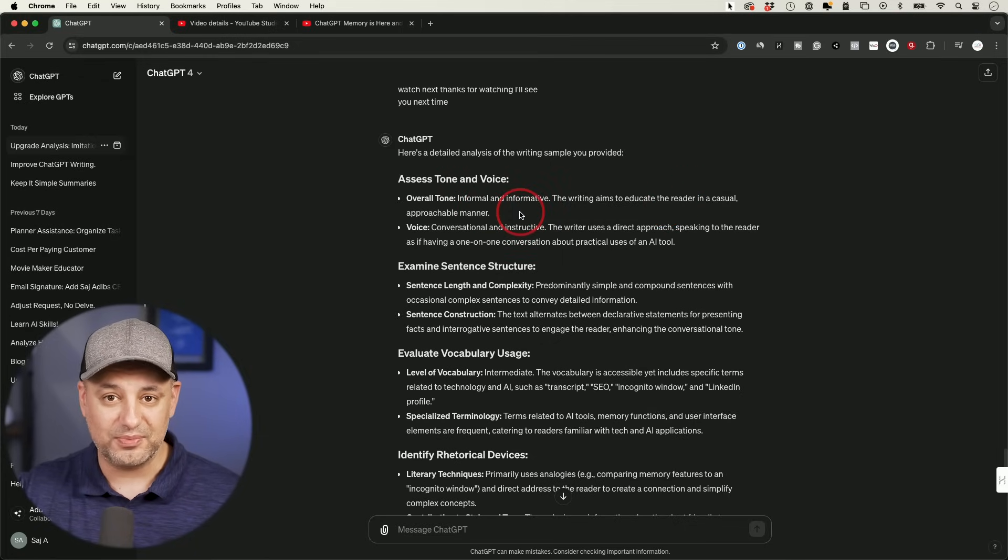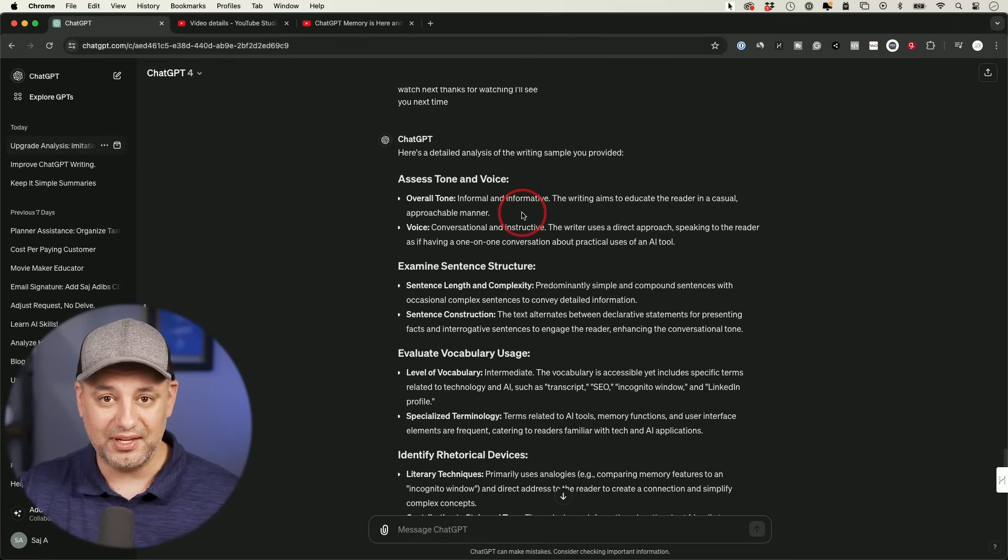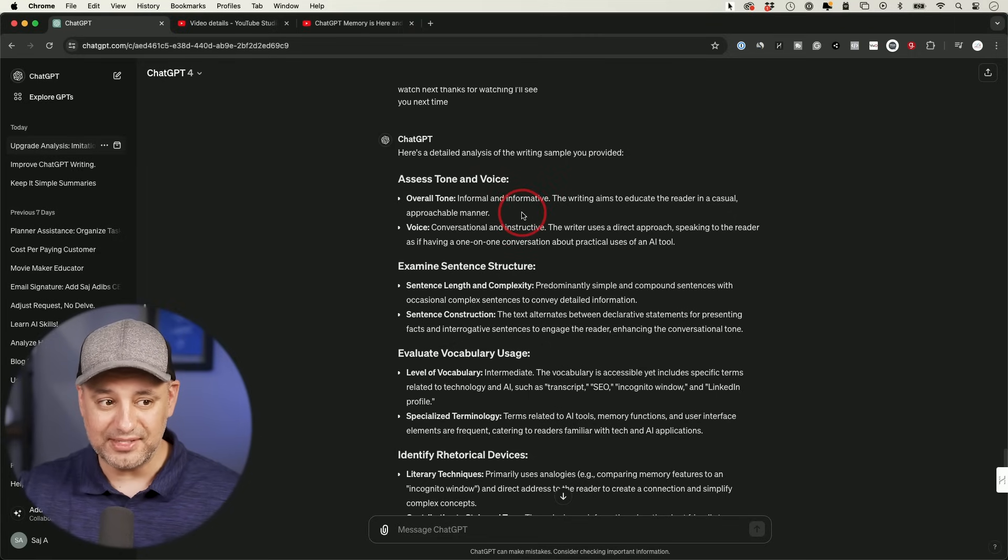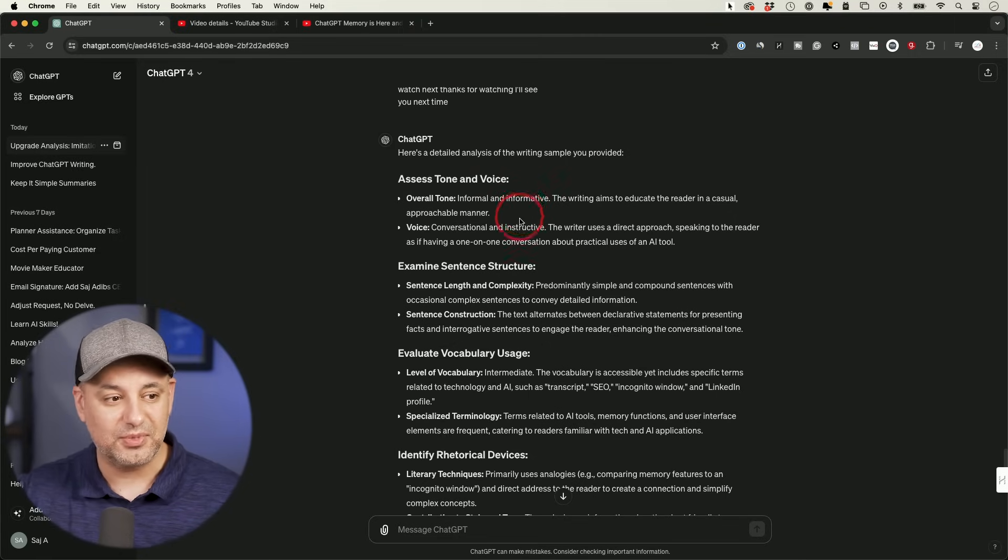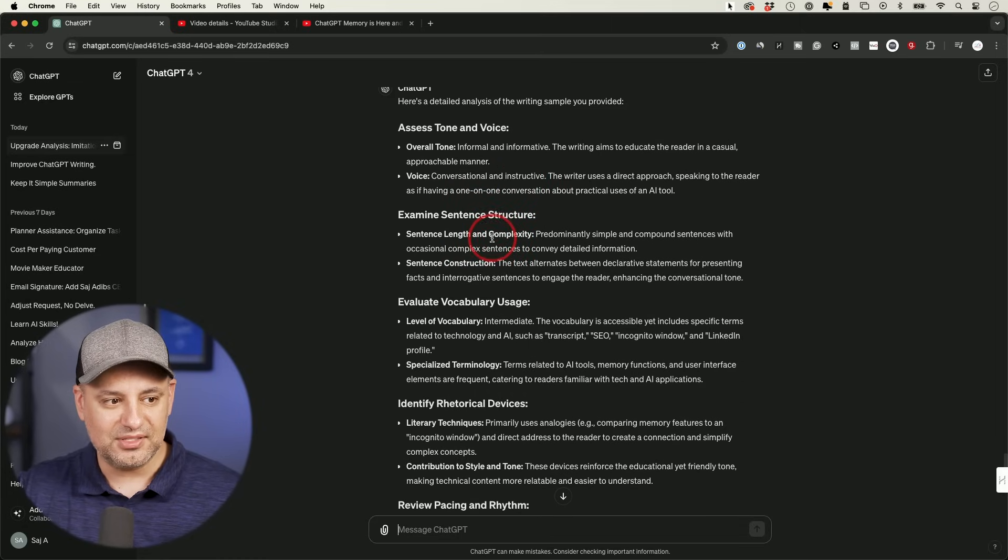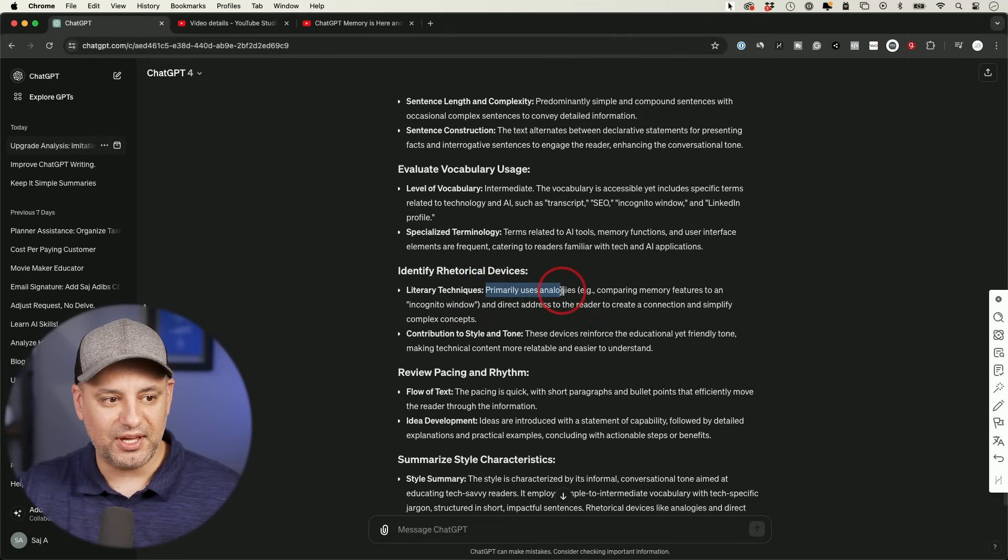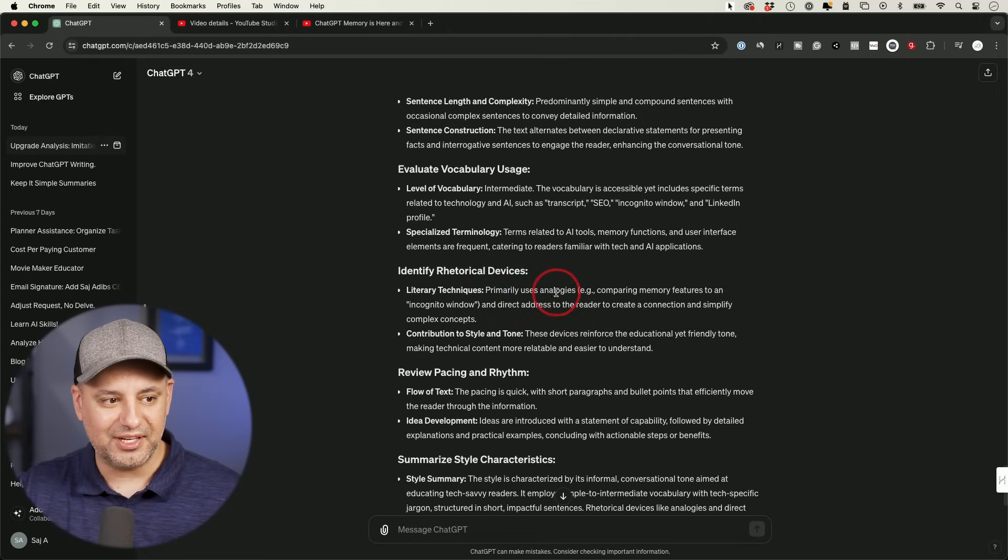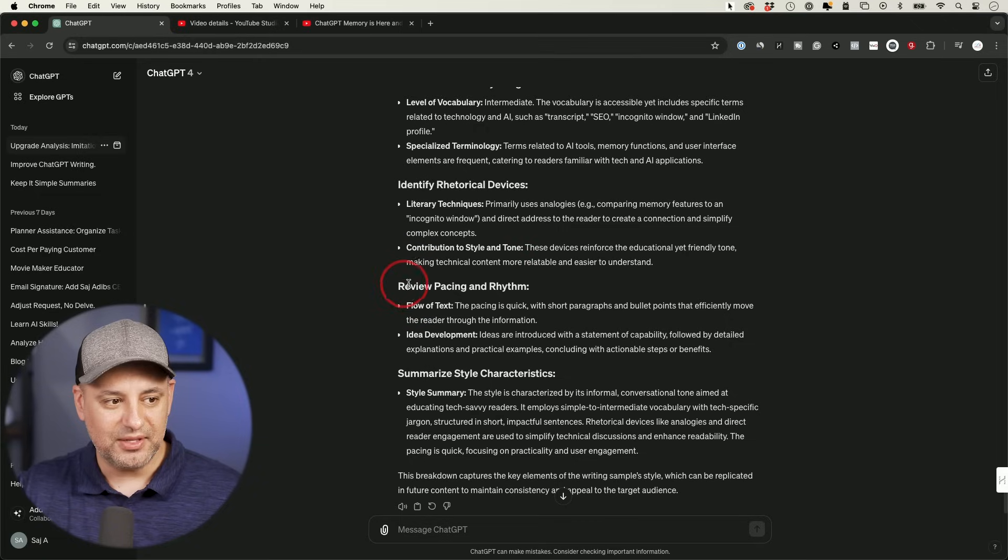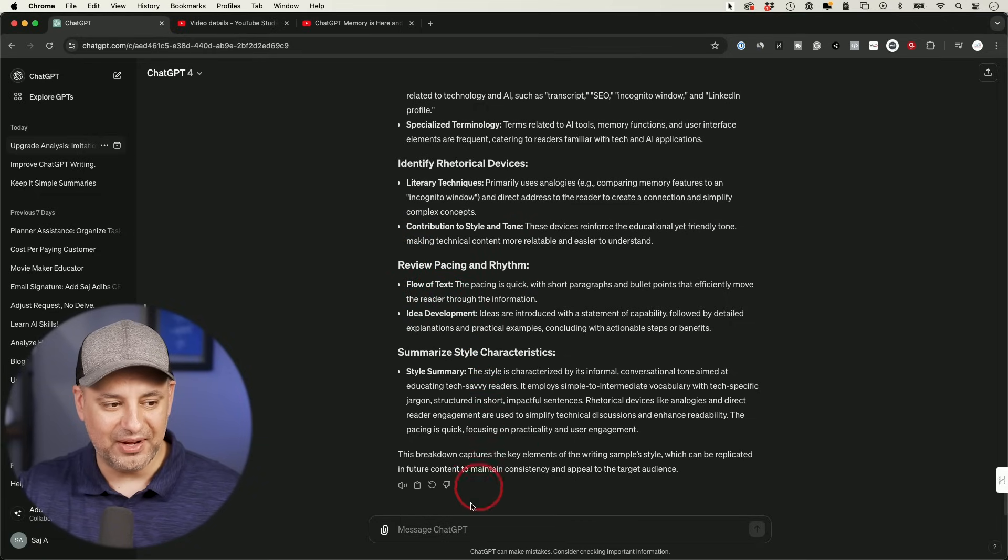Again, you could do this with any transcript, any blog, anything on the internet, basically, as long as it's a substantial amount of text. So it has a good amount to grasp and analyze, examining sentence structure or vocab or this one, figuring out if I use things like analogies and things like that, the pacing and rhythm, it understands the flow of text. And then it summarized that style.